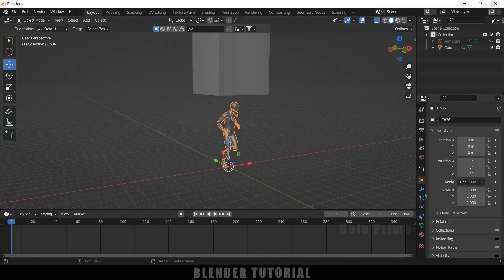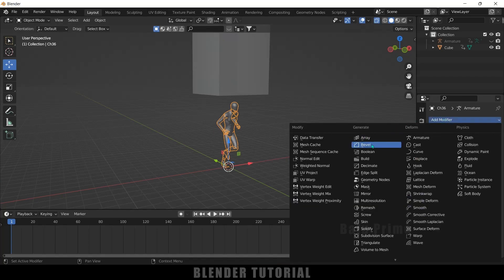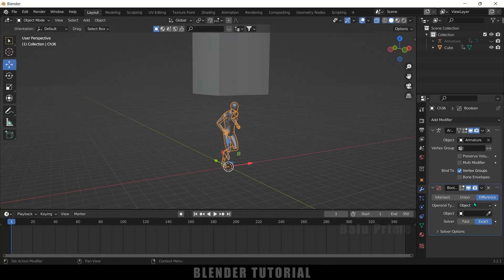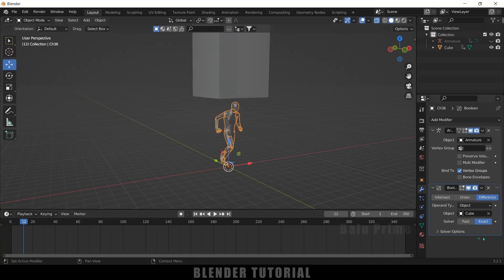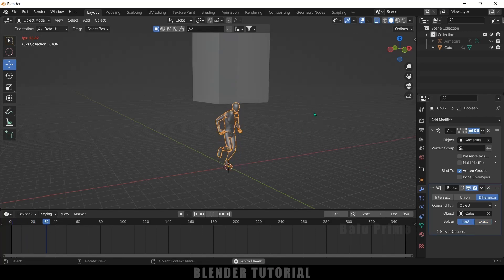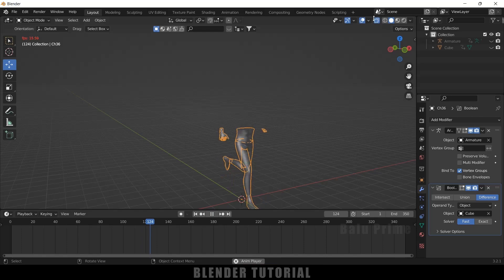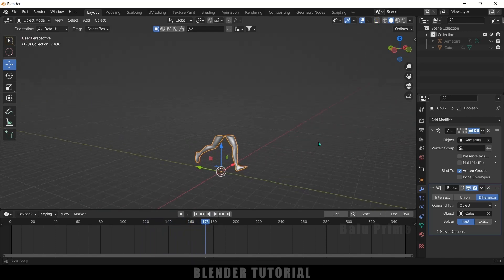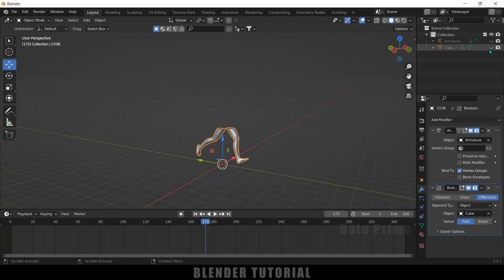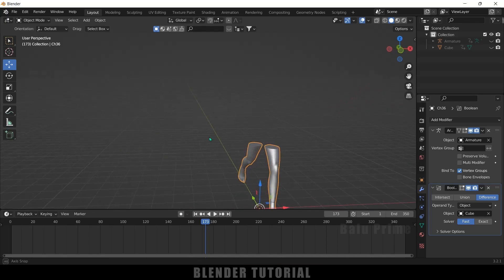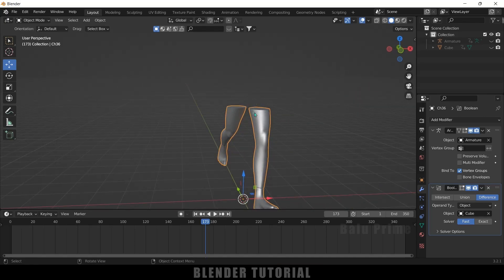Select the character, come to Modifier Properties, add a Boolean modifier. Set the operation type to Difference and in the Object field select the cube using the eyedropper. If I play this and change the solver to Fast, you can see that as the cube moves down, the character mesh disappears. Hiding the cube confirms the mesh is being cut away — this is the Boolean modifier effect.